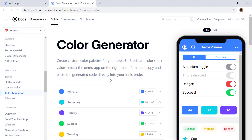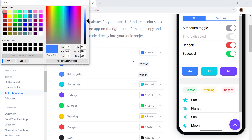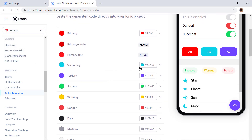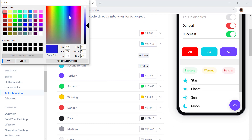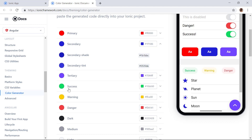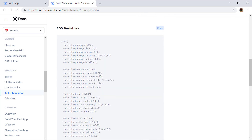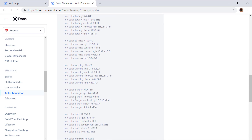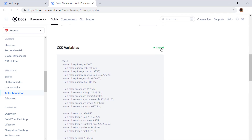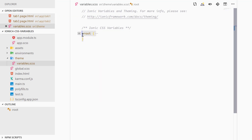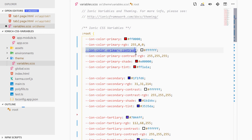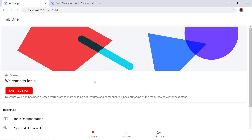If we go to ionicframework.com/theming/color-generator, we can select colors from the dropdown. Let's select red for primary — it will also provide the different shade colors. For secondary let's use a blue one, and we can keep tertiary, success, warning and so on. Scrolling down, our CSS variables are generated at the bottom. We can copy this and paste it into variables.css, replacing the existing content, and save.